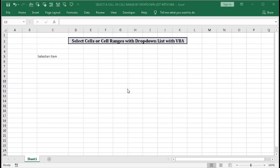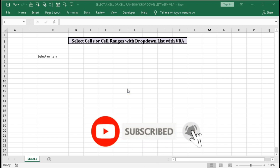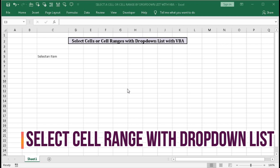Hi, welcome to our channel Shaha Computer Education Center. In this tutorial we will learn how to select a cell, cell ranges, named ranges, columns, or a row with the help of a drop-down list using VBA. I hope this will be an interesting tutorial for you and you can use this wherever you need. We will see a short demo of this file, then we will learn how to do this.